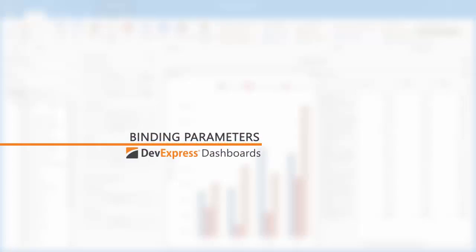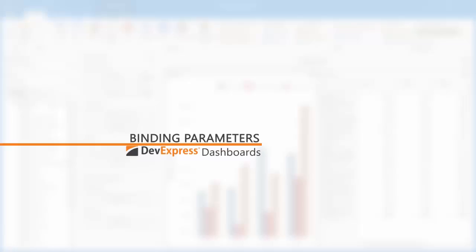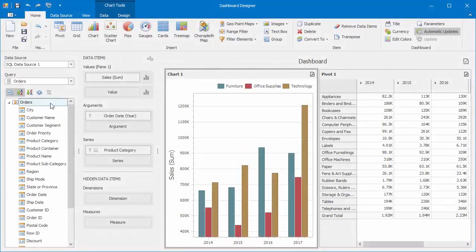With our WinForms Dashboard Designer, you can bind query parameters to dashboard parameters using expressions. This allows you to change a SQL query passed to the database server dynamically. In this video, we'll take a look at how to do this.